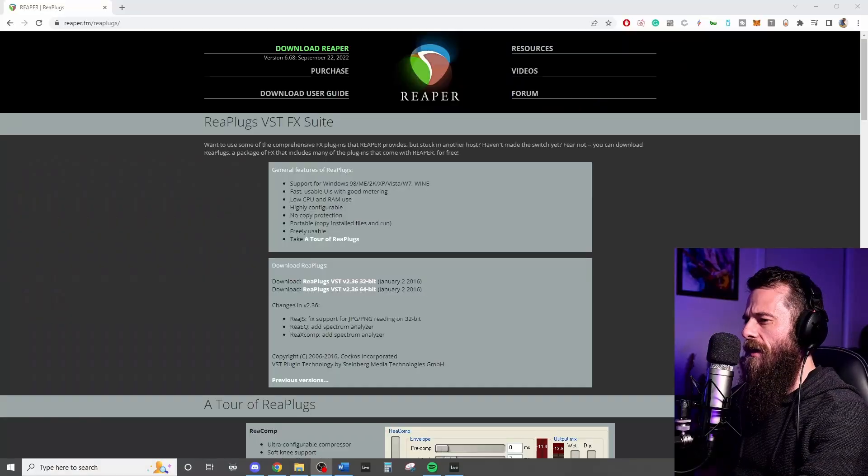Also, if you have a third gen Focusrite interface, you can find that tutorial in a different video. We're going to go through that utilizing the loopback feature. You don't actually need any additional plugins or anything like that. So we're going to do that in a separate video.